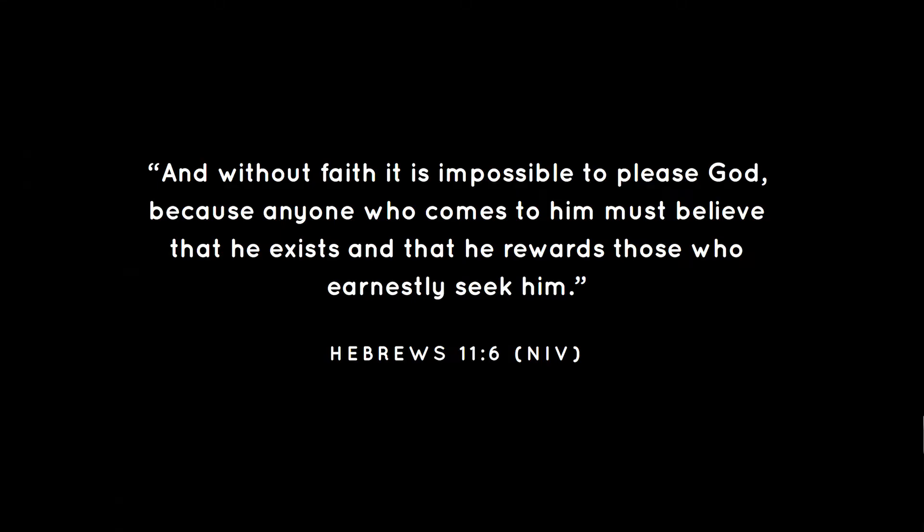Hebrews 11 tells us something really powerful in this regard. Hebrews 11 verse 6 says, 'Without faith it is impossible to please God, because anyone who comes to him must believe that he exists and that he rewards those who earnestly seek him.'